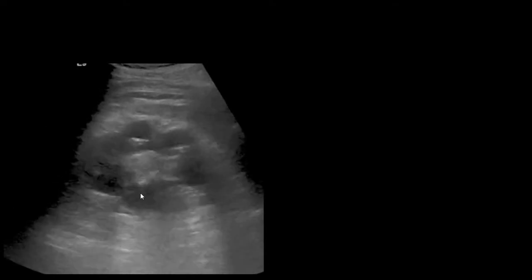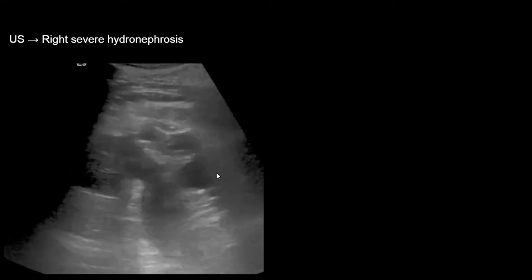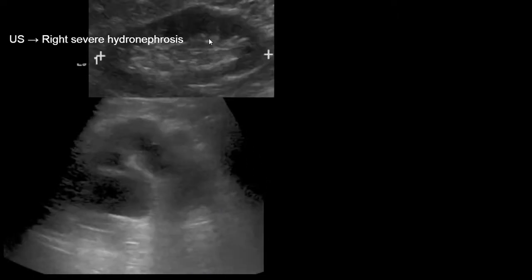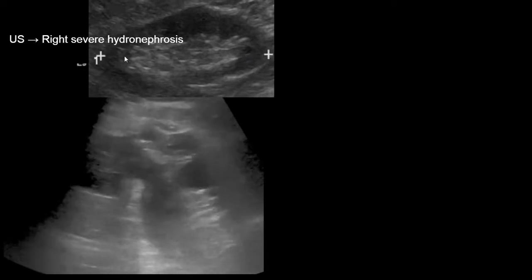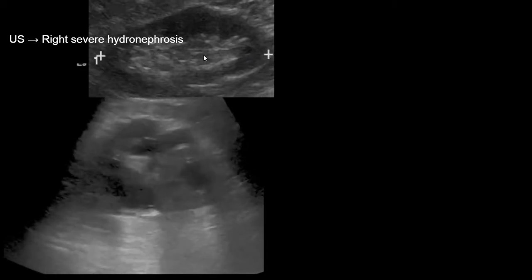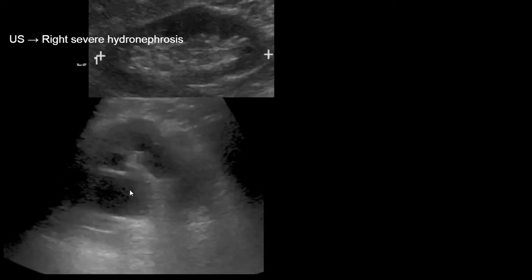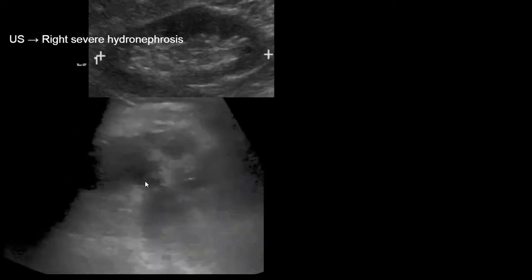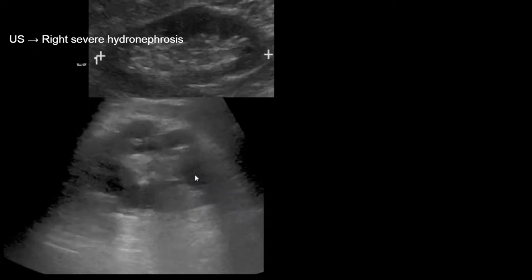This patient also has abnormal renal ultrasound findings and we see that this patient has severe hydronephrosis. Again, this is a normal renal ultrasound in comparison, and we see that the renal sinus fat is displaced by a severely dilated collecting system.